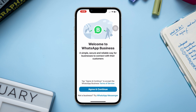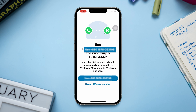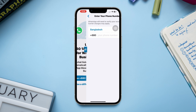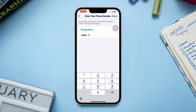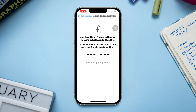Tap Agree and Continue. It's going to show you your current account number. To use another account, tap Use a Different Number, enter your new account number and tap Done, then tap Yes. Now enter the verification code and verify it.